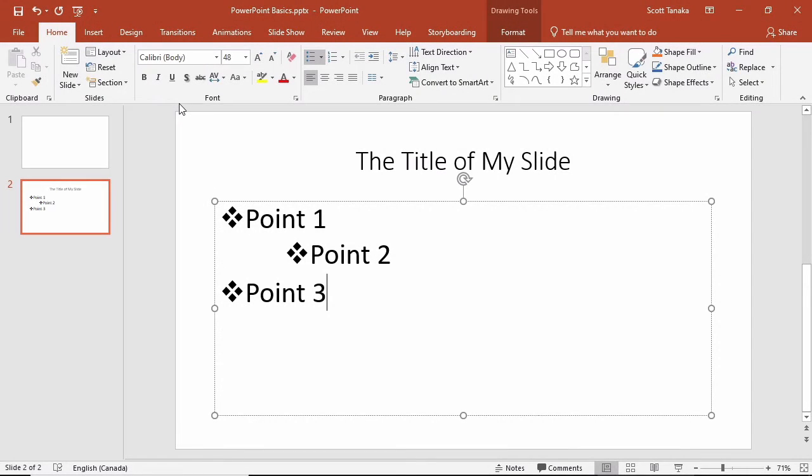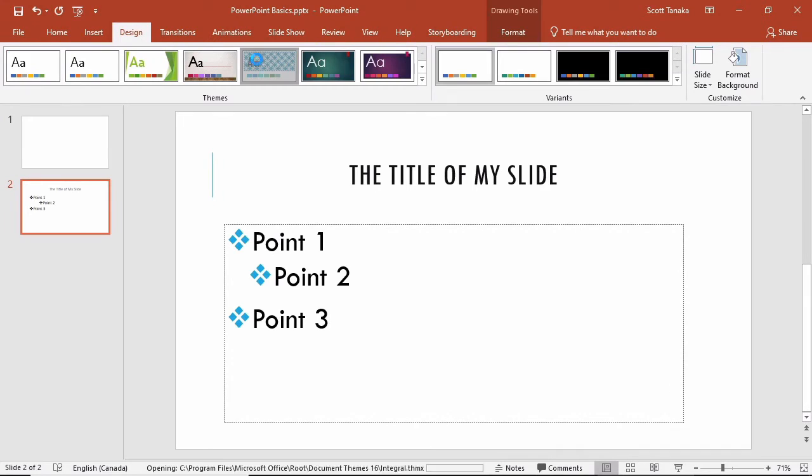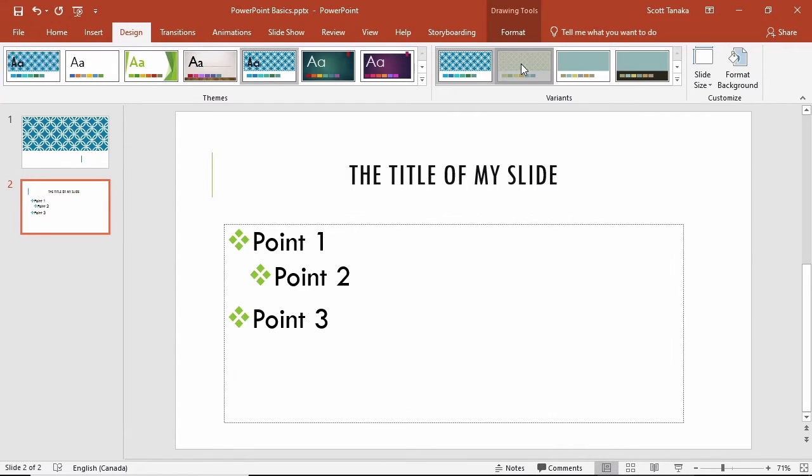To choose a theme, go to the Design tab and select a theme. After choosing a theme, you can also explore the settings for various color schemes or variants.